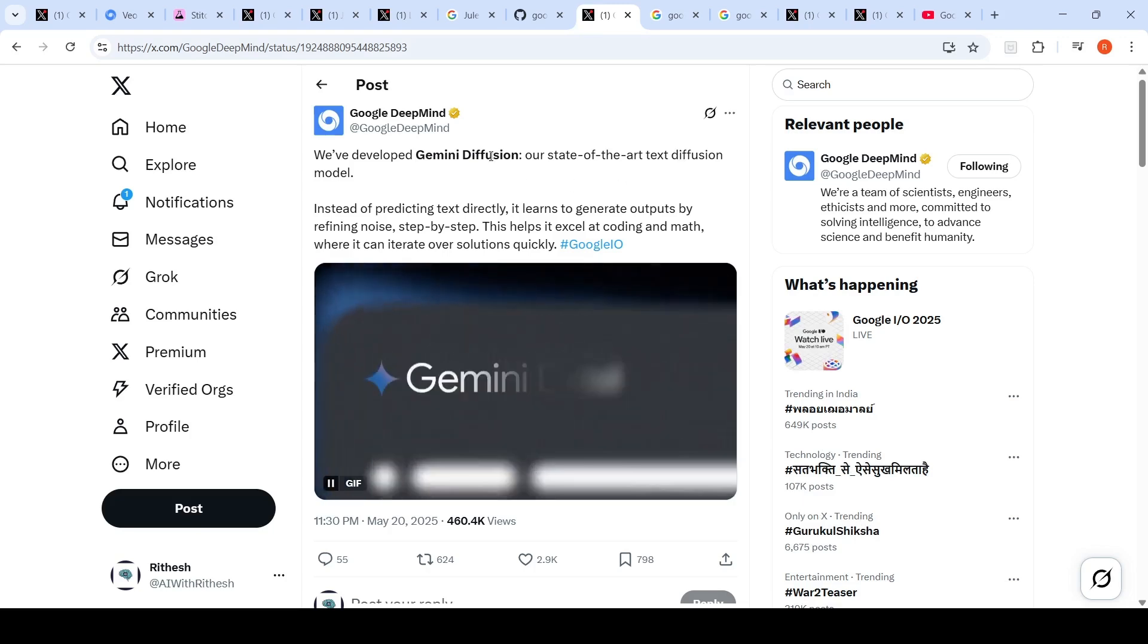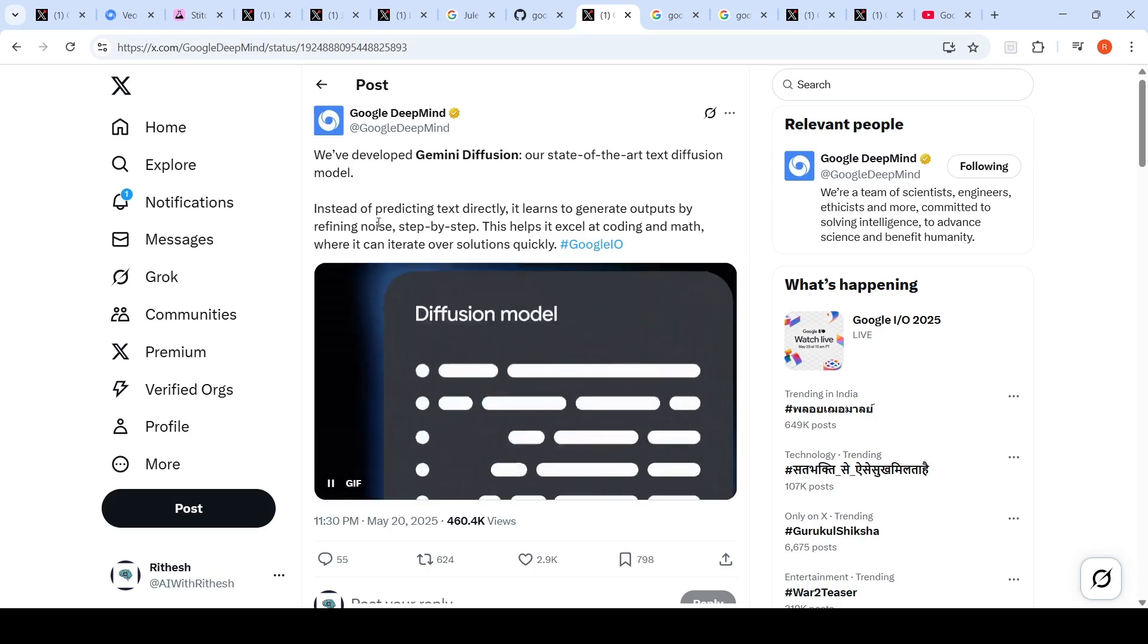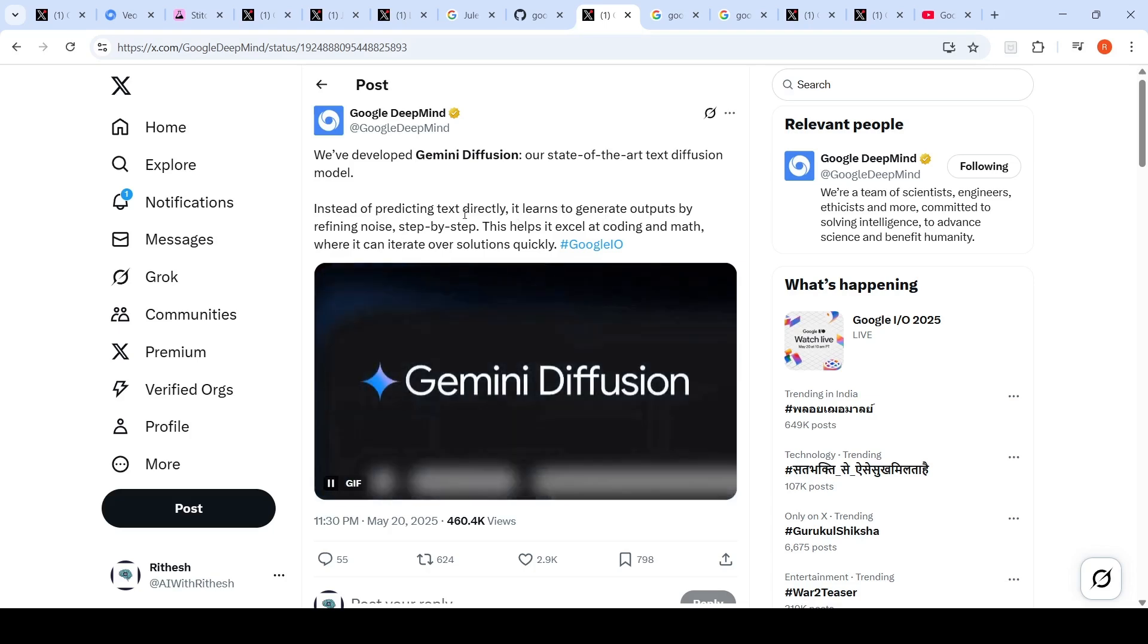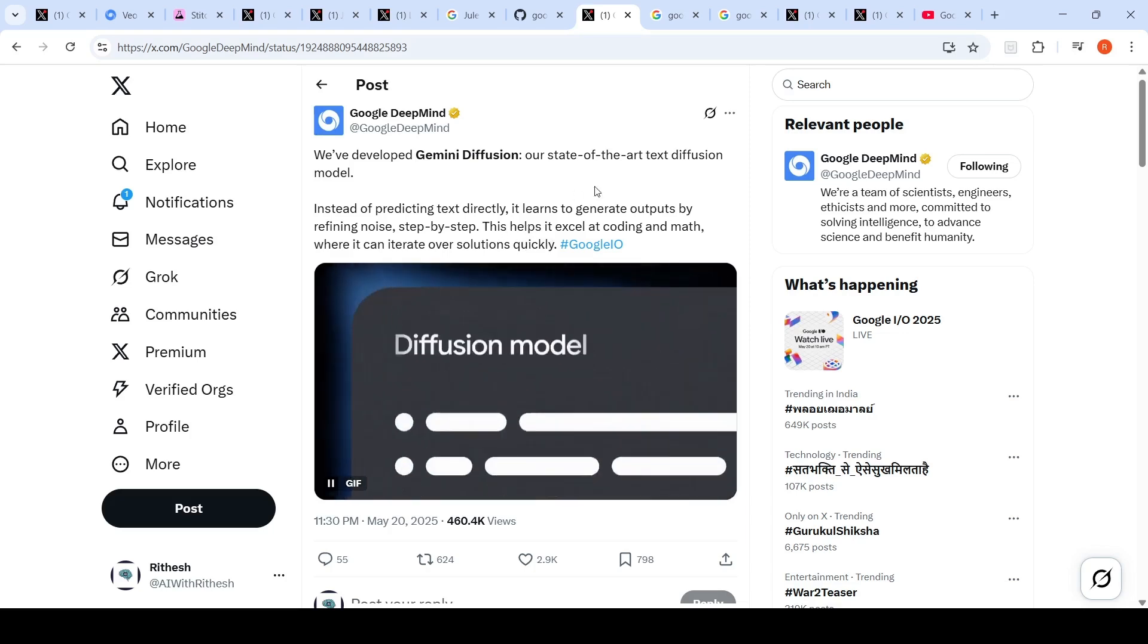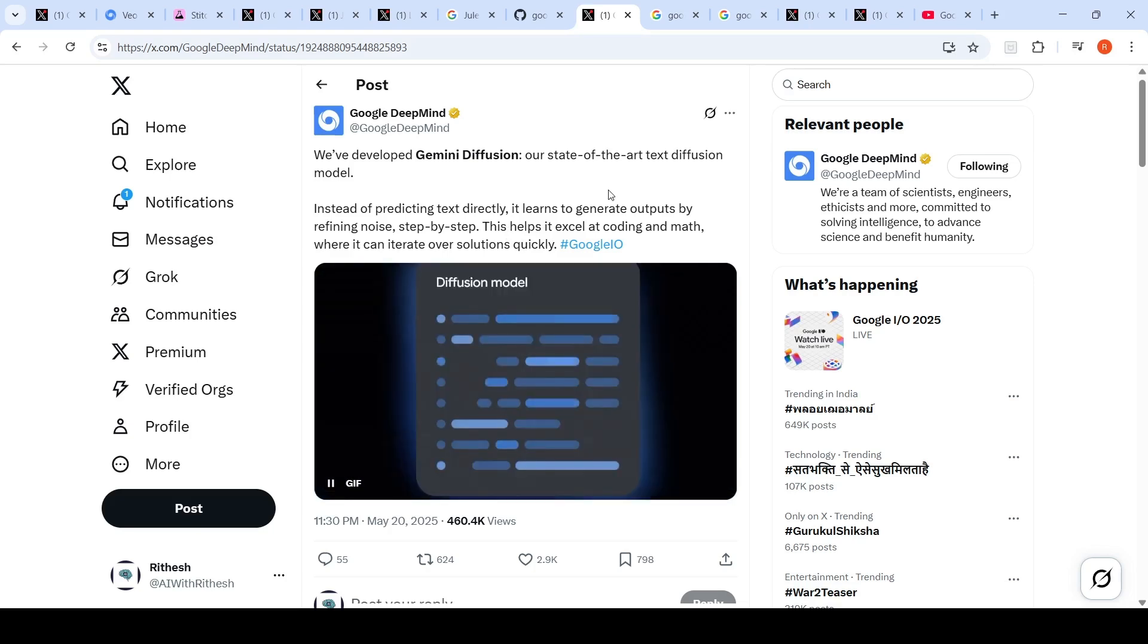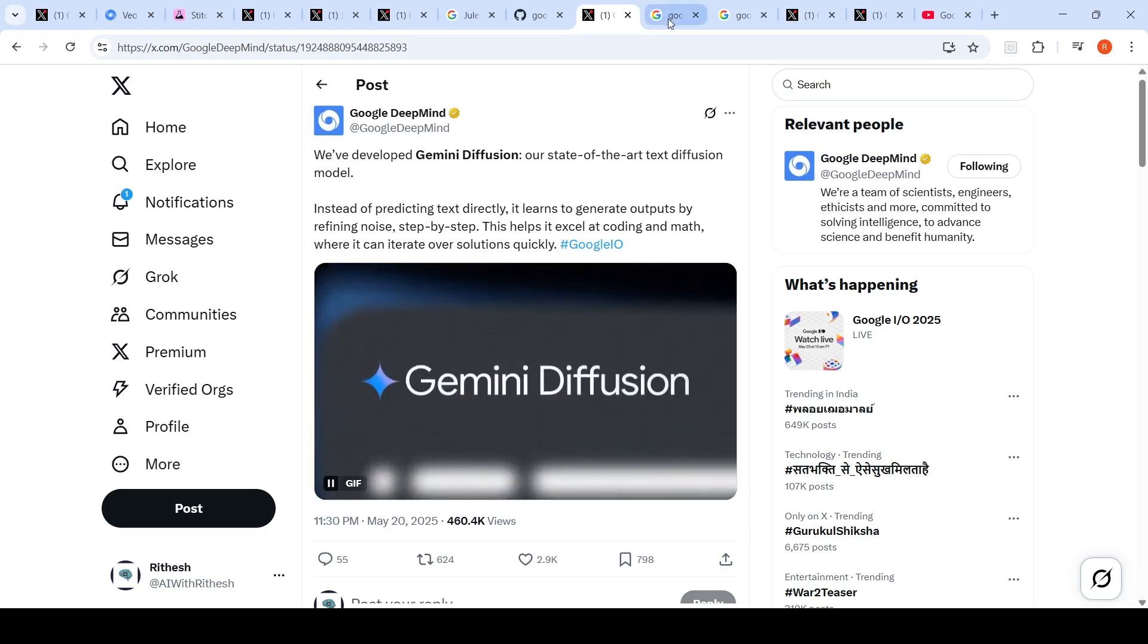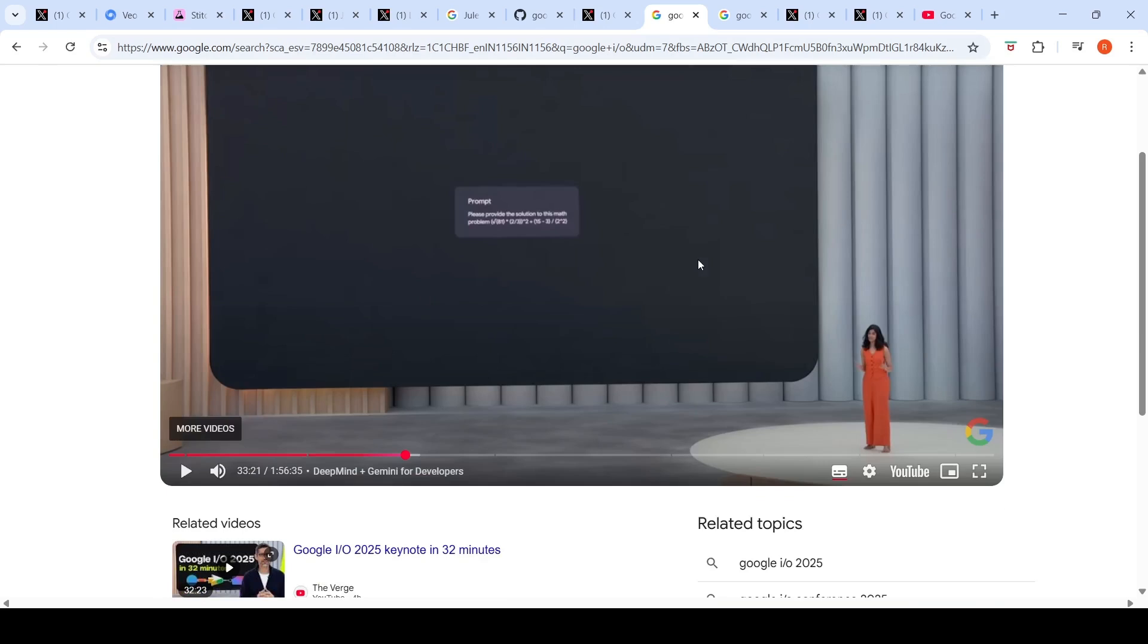This is a state of the art text diffusion model. Instead of predicting text directly, it learns to generate outputs by refining noise step by step. This helps it excel at coding and math where it can iterate over solutions quickly. They say this model is five times faster than their fastest model which is Gemini 2.0 Flashlight, and the demo was really impressive.